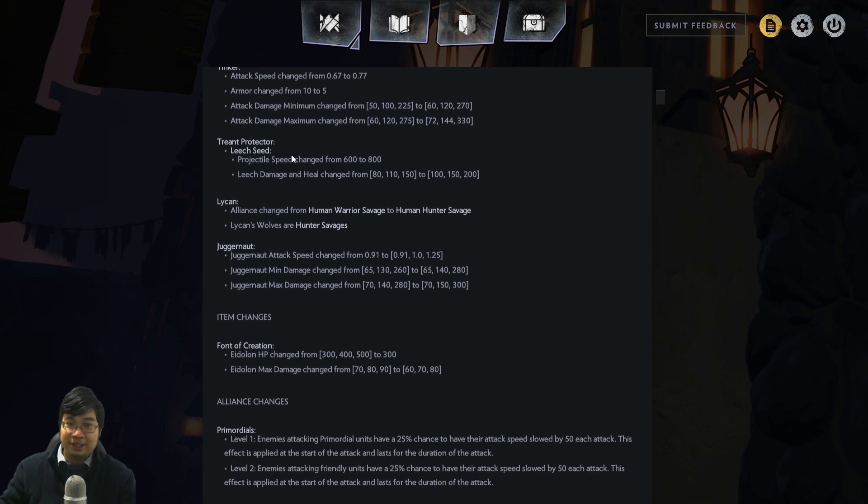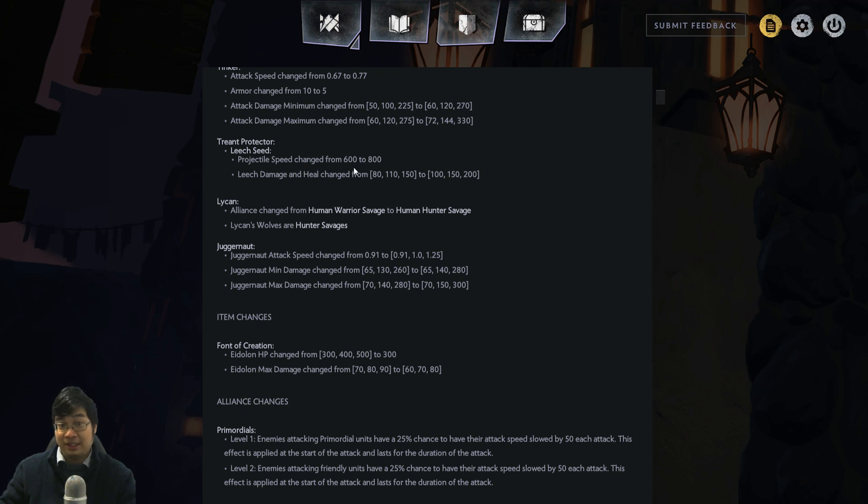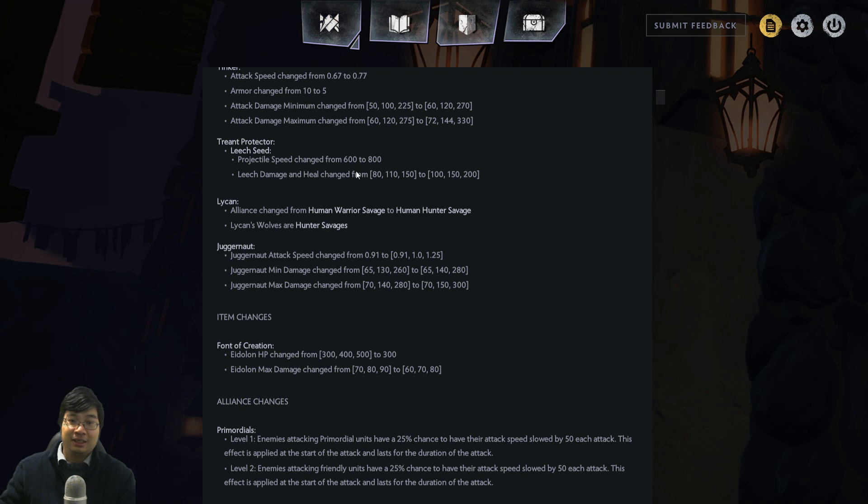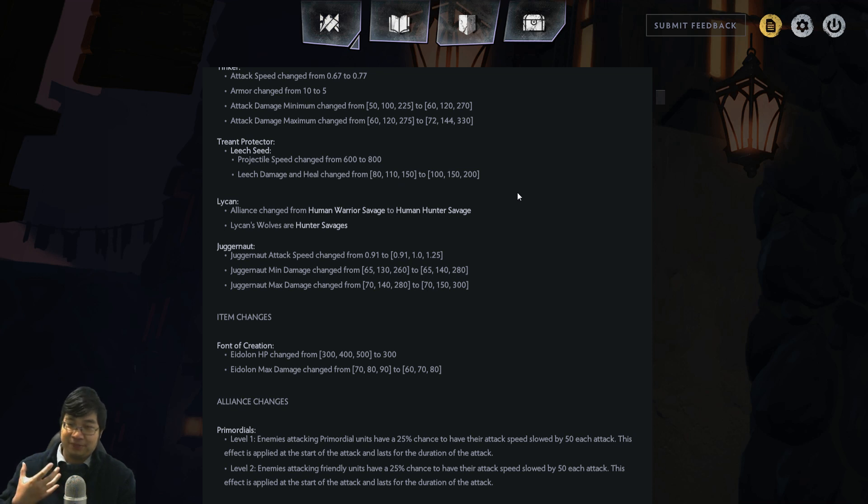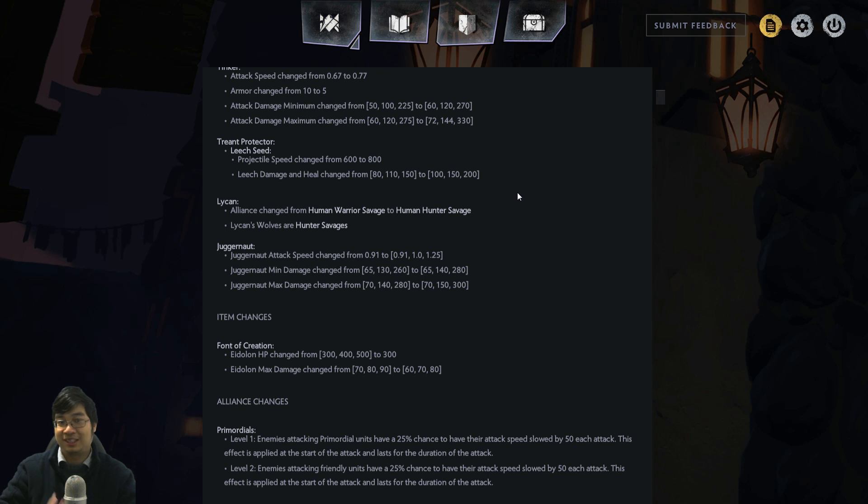Treant Protector just got buffed as well. The projectile speed increased, meaning the healing speed is gonna be increased. The damage of the heal on Leech Seed is increased. This reflects that he's a 3 cost unit, and his spell wasn't great before. Now that if the unit dies he no longer heals, this is a great change as well.